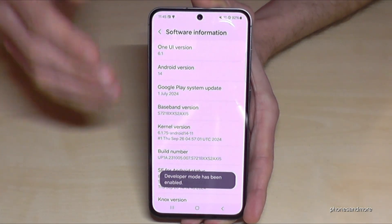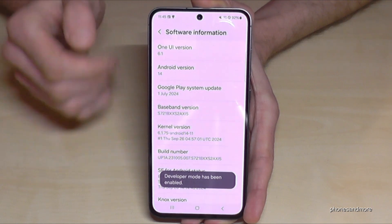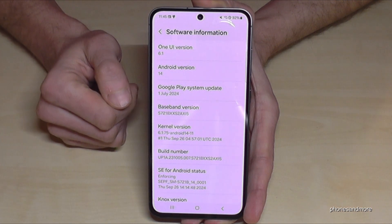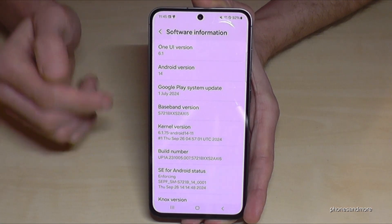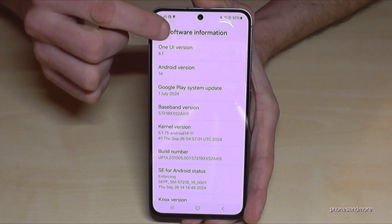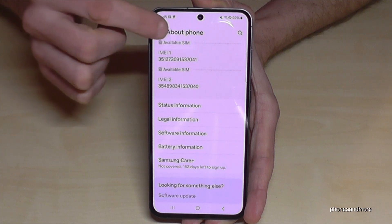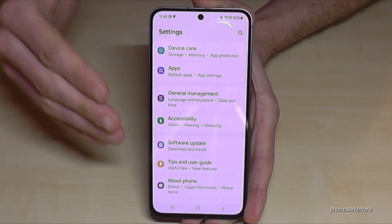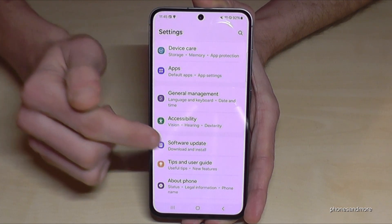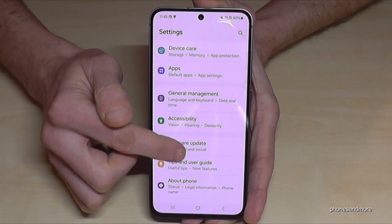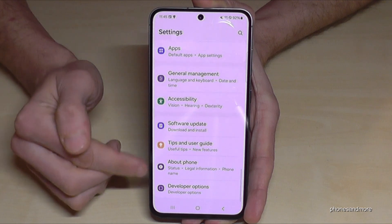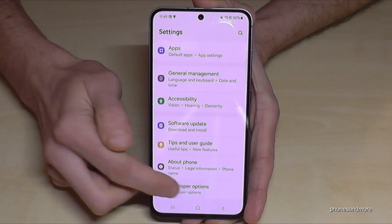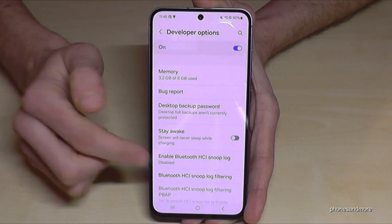And then you are officially a developer for the phone. But where are the developer options right now? Just go back one step, and another step, so that you are back in the general Settings. Now you will find below About Phone the Developer Options.